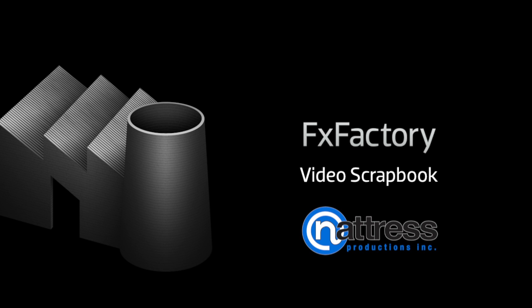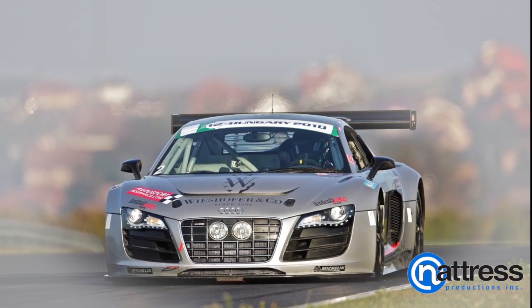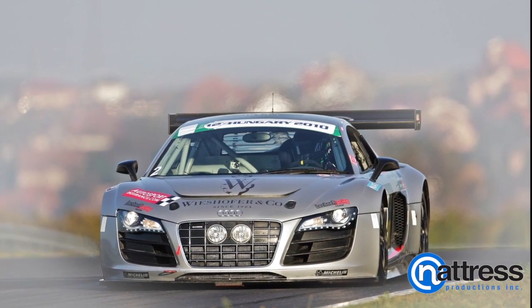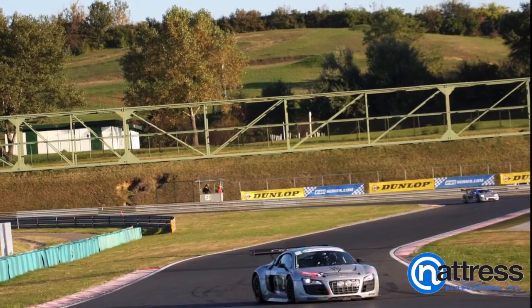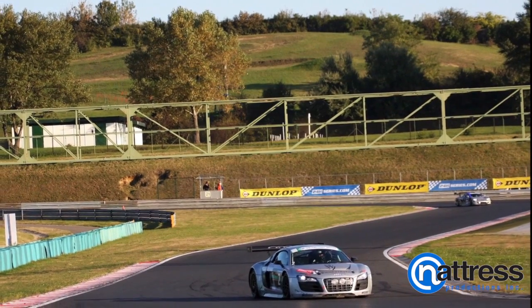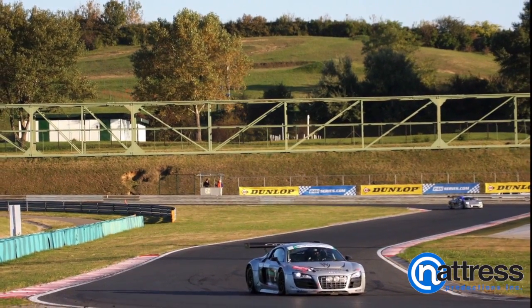In this tutorial I'd like to show you Natrus Video Scrapbook. Video Scrapbook is a suite of effects and transitions that will allow you to create dynamic still photo animations.